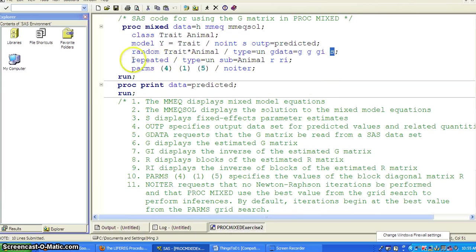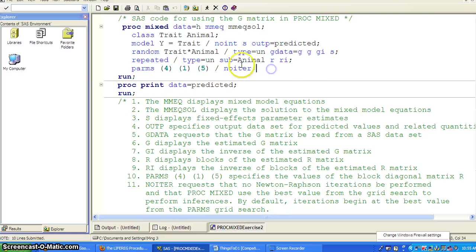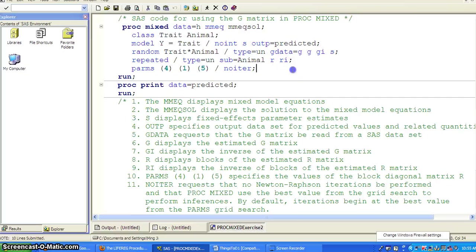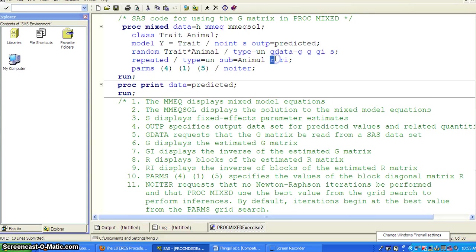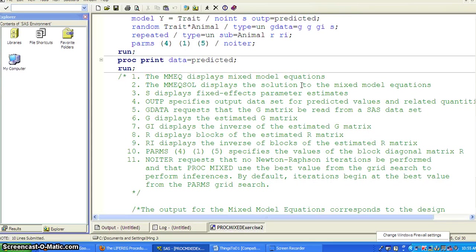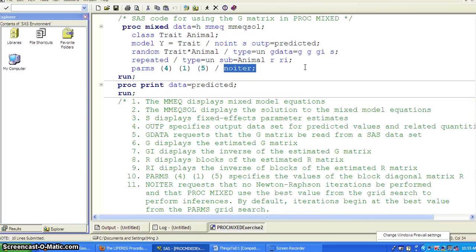And the S, the solution, and then you use also repeated, use the subject of the animal. So you're actually taking into account both the random effects and the serial correlation in the repeated measures. And the R is for estimating the R-matrix, and Ri, the inverse of the R-matrix. And you really want to look into the parameter 415, the value of the block diagonal matrix R. And you don't want it to show the iteration history.